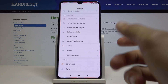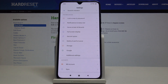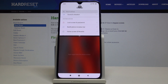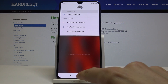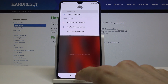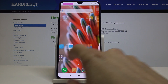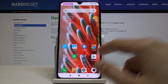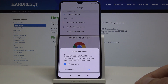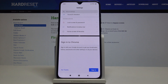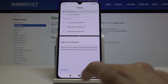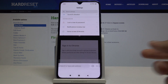Now if I open Settings as an example and hold the menu button, it will go straight into split screen. You can then tap the button and open a secondary app — for instance, Chrome — and use two apps at the same time.